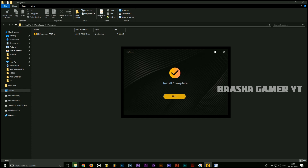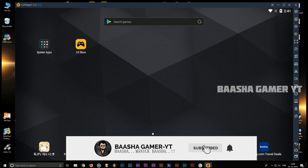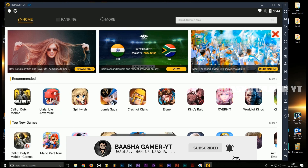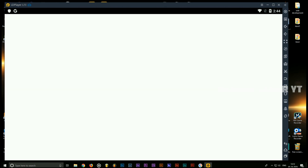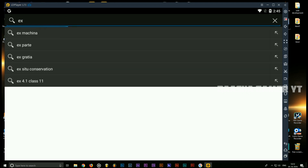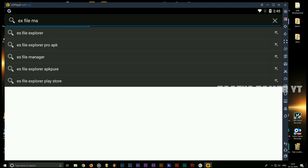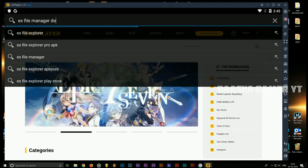Now we have to start. We will open the browser and download it.